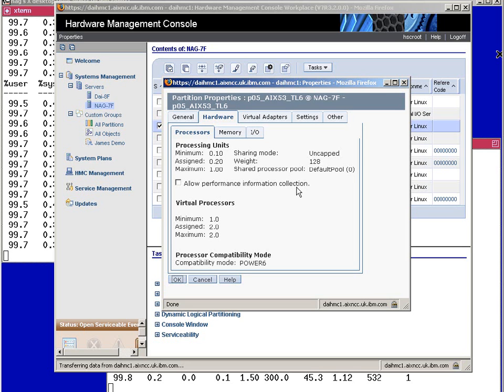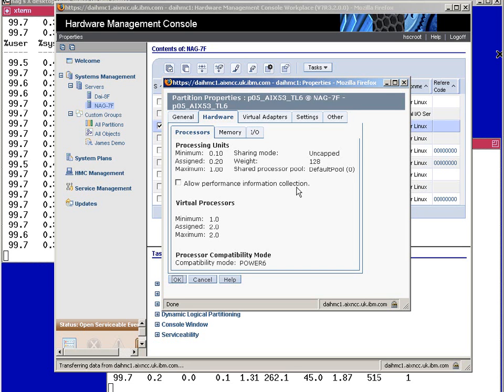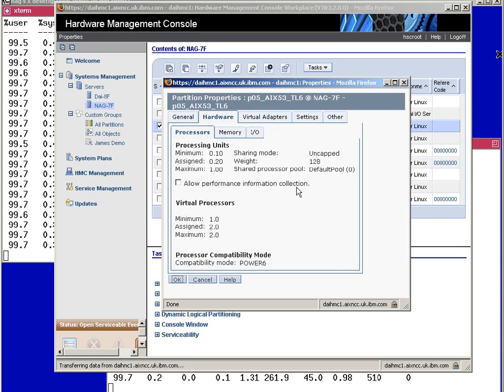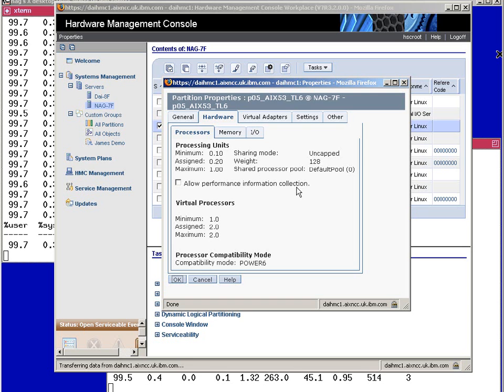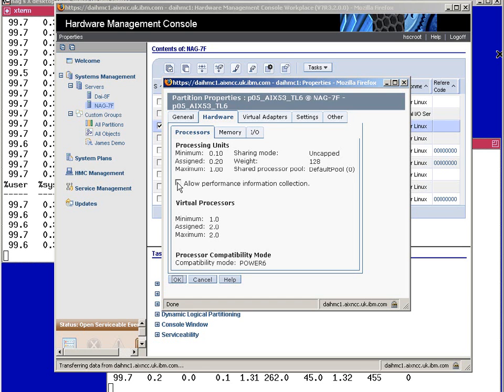We have allow performance information collection. Now if we were on a Power 5 based machine and an HMC6 that same flag would be called shared processor pool utilization authority. A bit of a mouthful and I think it's an improvement on what it actually means because it's not a utilization of the CPU, it's how many CPUs are free or not used at the moment.